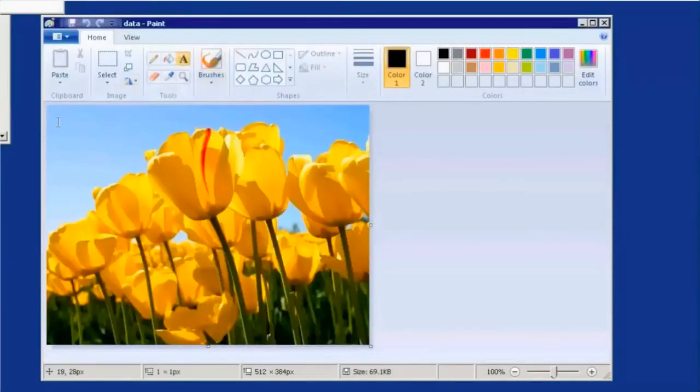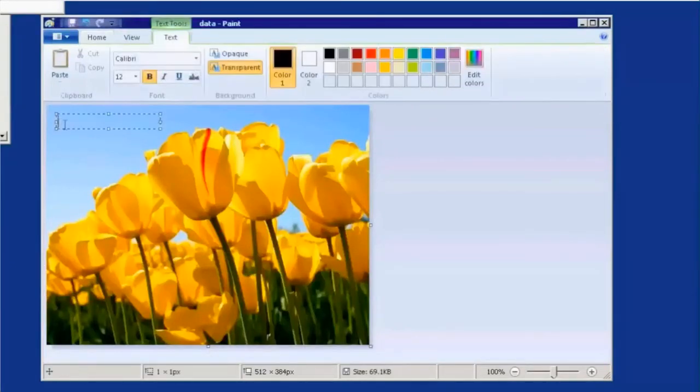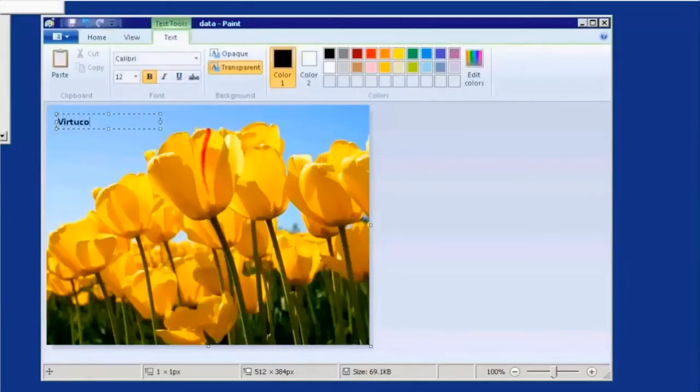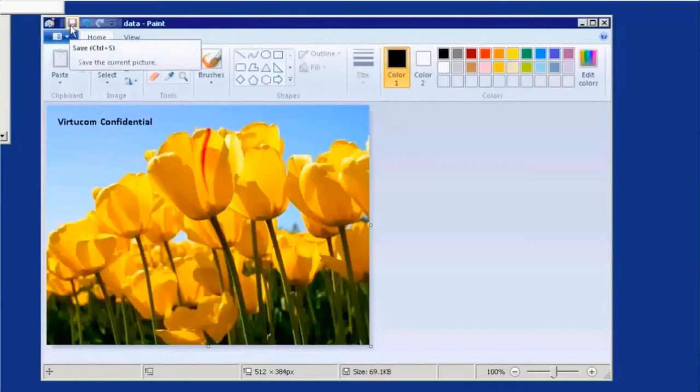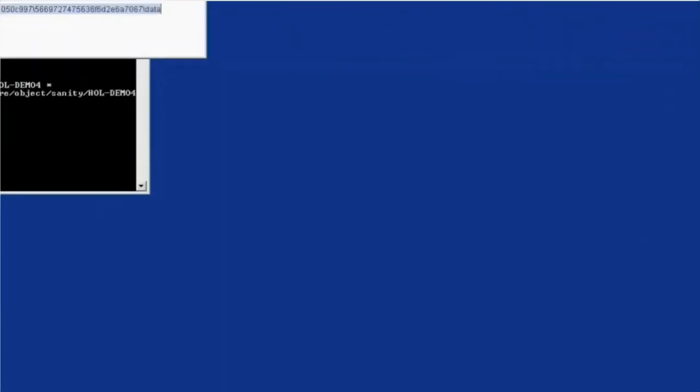And what we'll actually do now is actually just modify that data. So we'll put in our company name, VirtueCom confidential in here. We'll go and save this data. So we're going to write this new image to that object bucket.